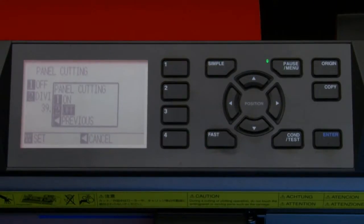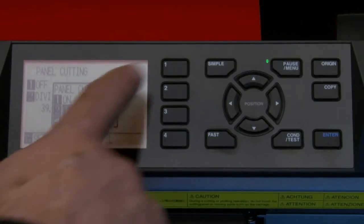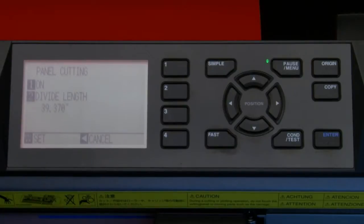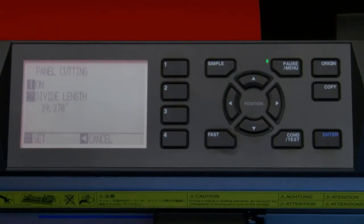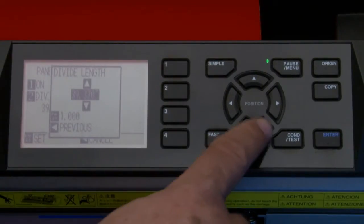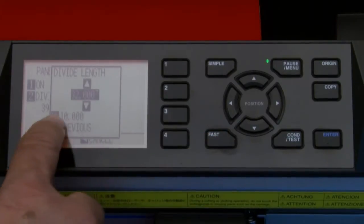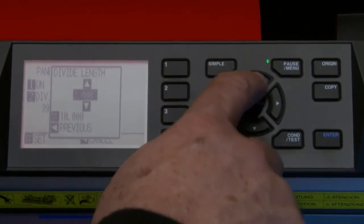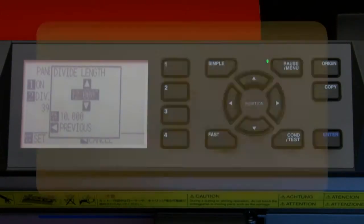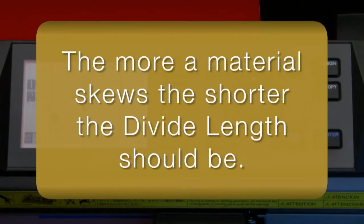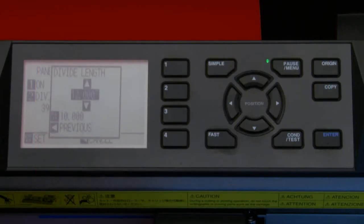To enable panel cutting, press the 1 key. In the pop-up menu you want to turn on panel cutting, so press the 1 key again and this will return to the previous menu. Next, you want to set the divide length — the divide length is the length each panel is to be cut prior to moving on to the next panel. To change the value, press the 2 key and in the pop-up menu press the up or down arrow key to set the length of the panels. Note: pressing the Fast key will change the increments to a higher value. As a general rule, materials that have a tendency to skew should be set for shorter divide lengths.